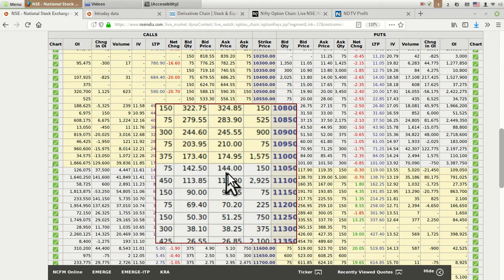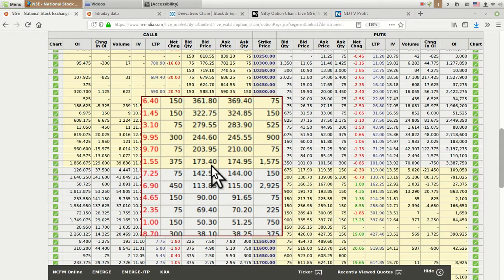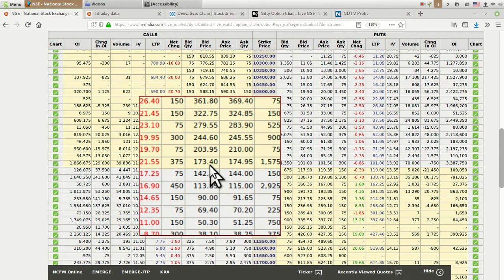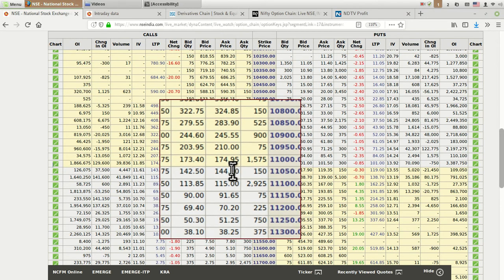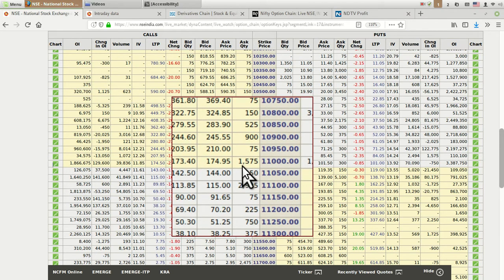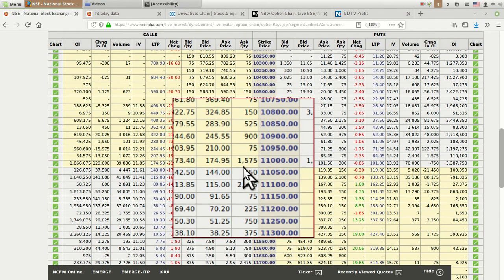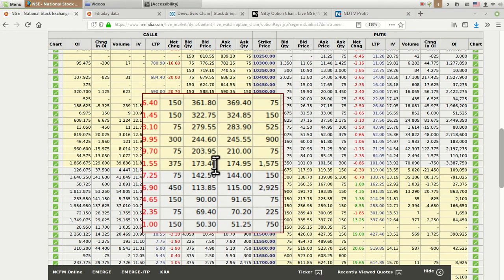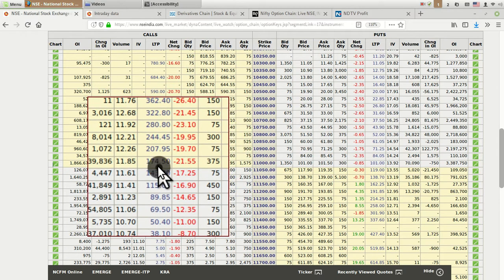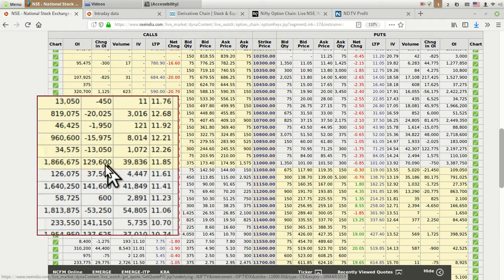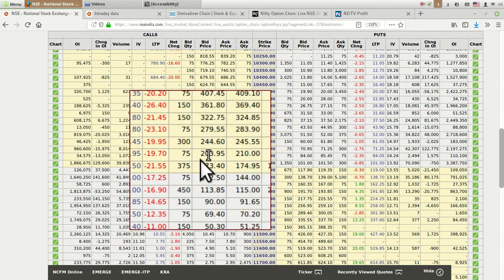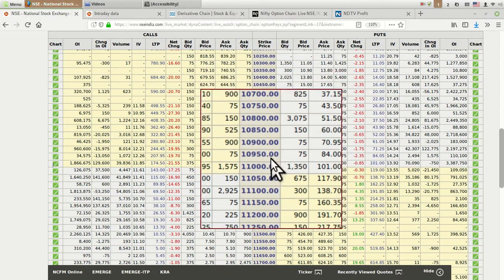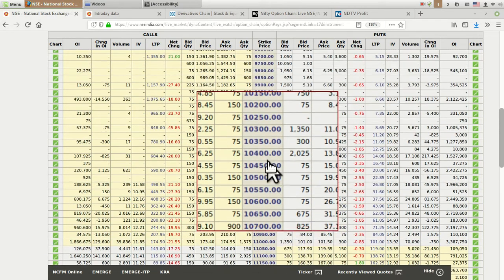The next four columns indicate demand and supply for that particular option. Suppose somebody is willing to buy this call option at 173.40; it will reflect in this column. Somebody is ready to sell it for 174.95. There are sellers with that much quantity of 1,575 and buyers are only 375. Whenever this transaction between buyer and seller takes place, you can observe the price updated in the last traded price. That was all the basic things about call and put option chains.